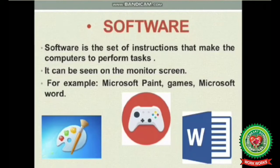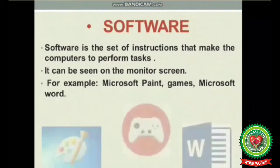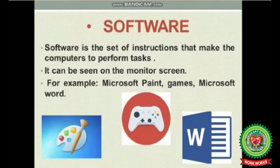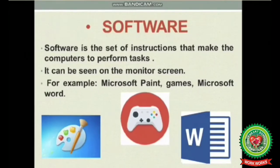Software are the set of instructions given to the computer. Unlike hardware, you cannot touch or feel software — it can only be seen on the monitor screen. For example, in your computer you draw and color beautiful pictures using MS Paint. Here the computer is an example of hardware and MS Paint is an example of software. You can touch your computer system, but you cannot touch MS Paint.